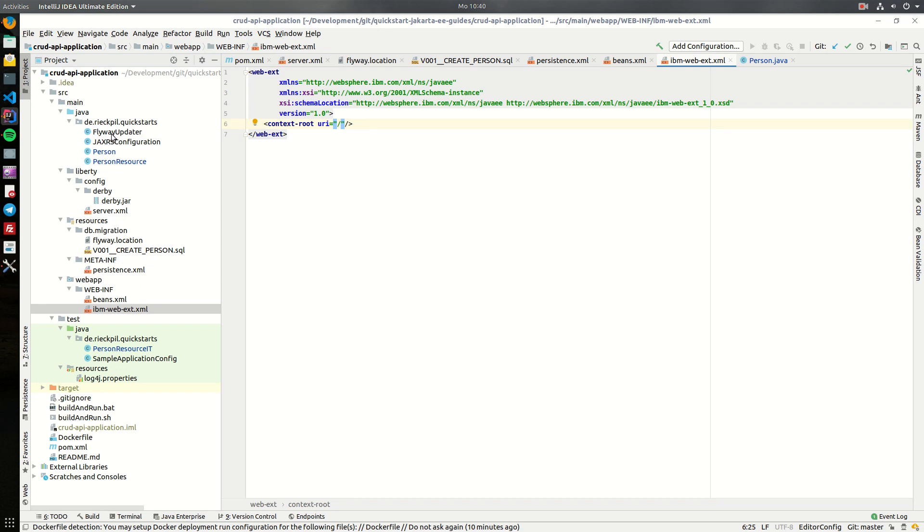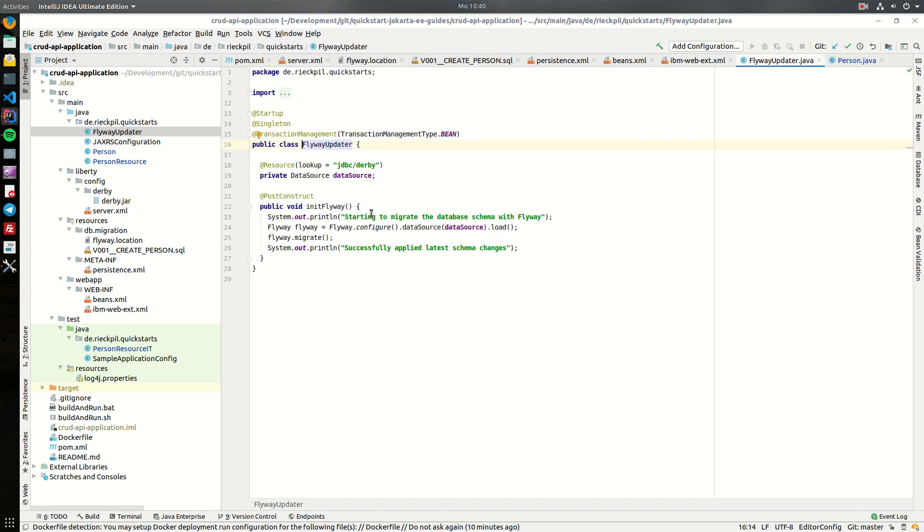For the existing source code, there is a simple EJB which is triggered on startup and which will do the Flyway magic in the background. So this injects the main data source, and once the application server starts, it will migrate the schema if not already applied to the database.